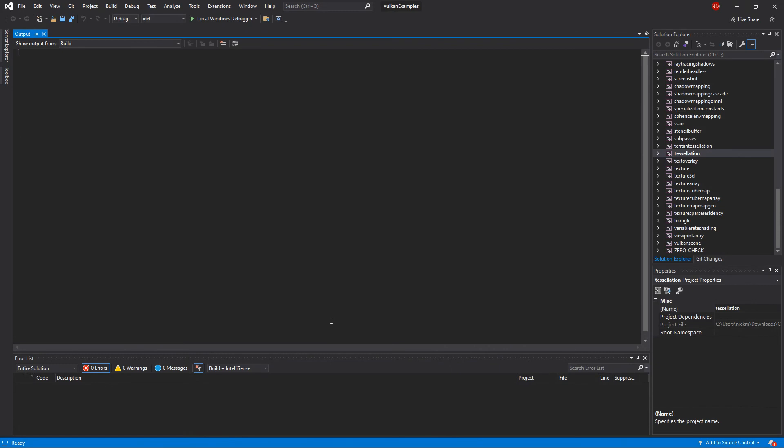As I said, CUDA Education tutorial number 13 is my video walkthrough of how to get these guys running on your Windows-based machine with a Vulkan API-capable graphics card. Again, my graphics card is an NVIDIA GTX 1050 Ti graphics card.